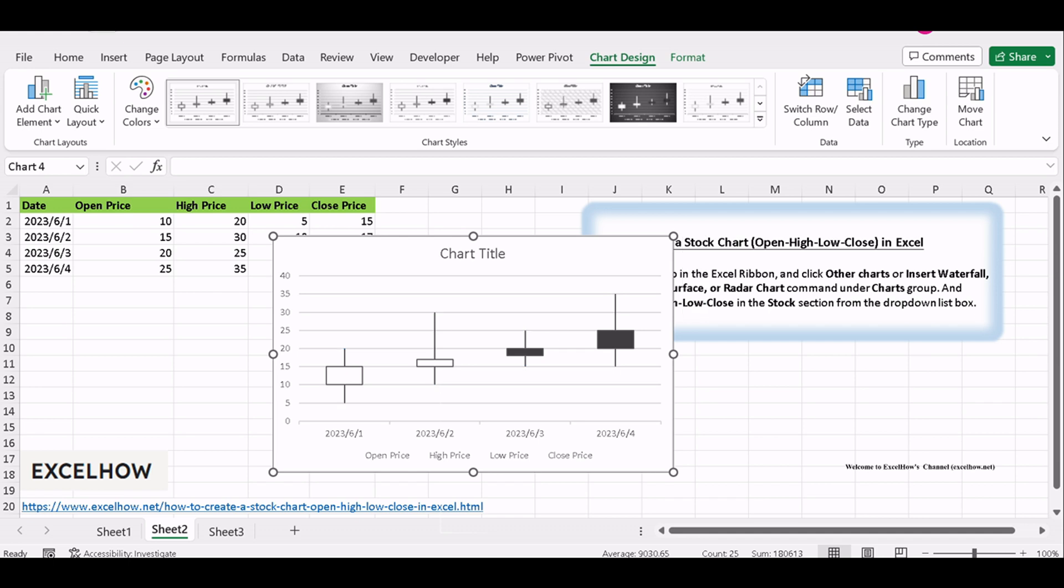Creating OHLC stock charts in Excel is a valuable skill that can help you make informed decisions in the world of finance. Whether you're a beginner or a seasoned pro, mastering this technique will give you an edge in understanding and interpreting stock data. Thanks for watching.